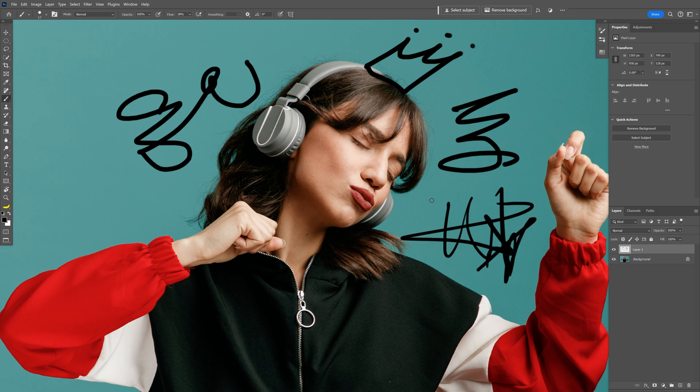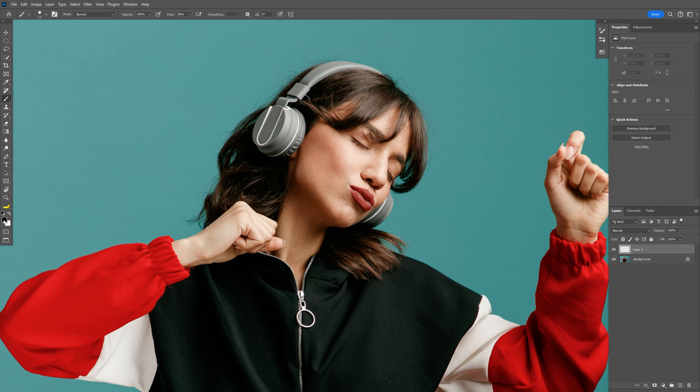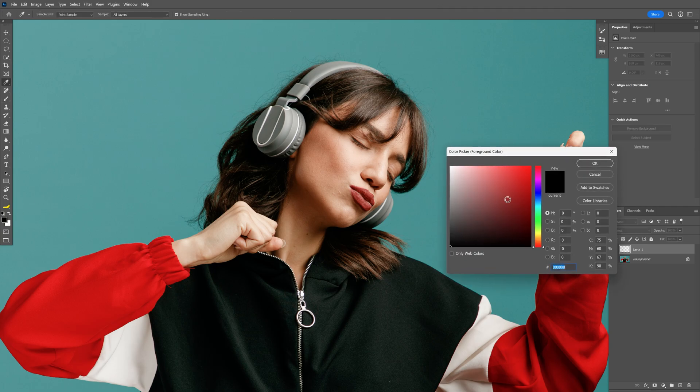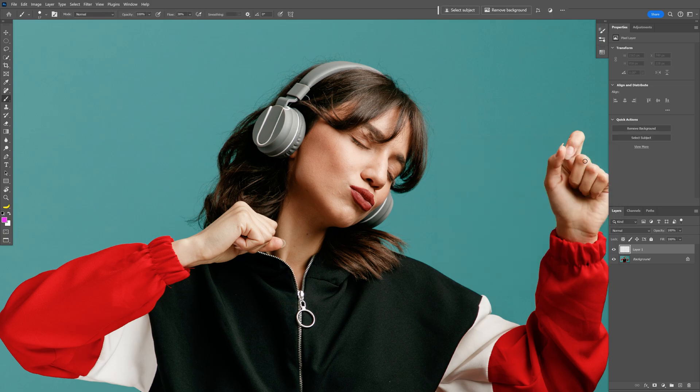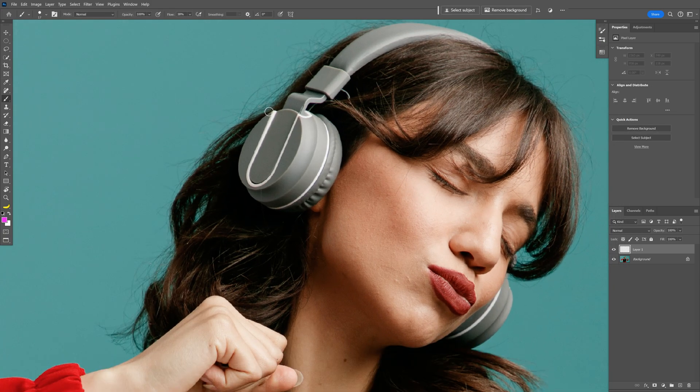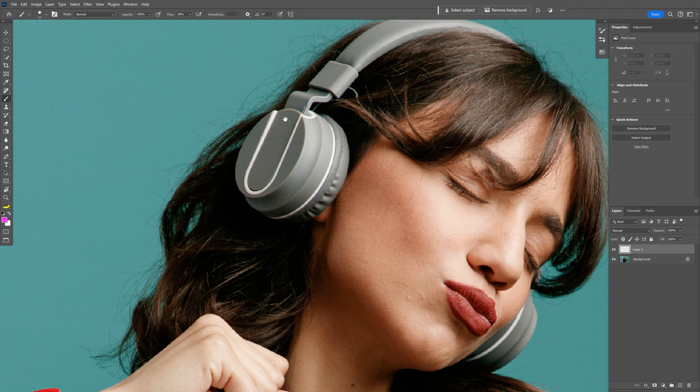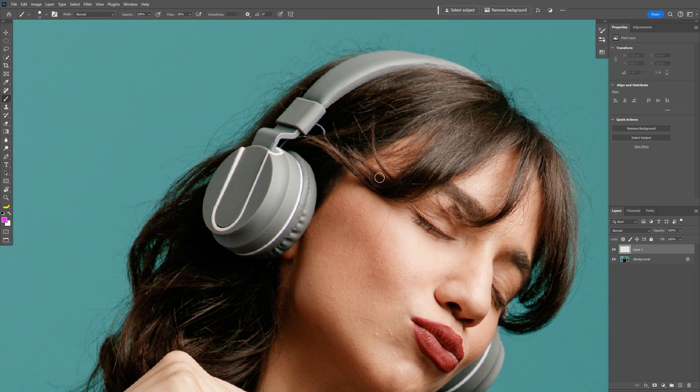I'm going to delete this layer and make a new one, and I'm going to select some light color. I'm going to go with a pink, a strong pink, because I'm going to recolor the headphones and I'm going to need some strong color so it's going to be visible.